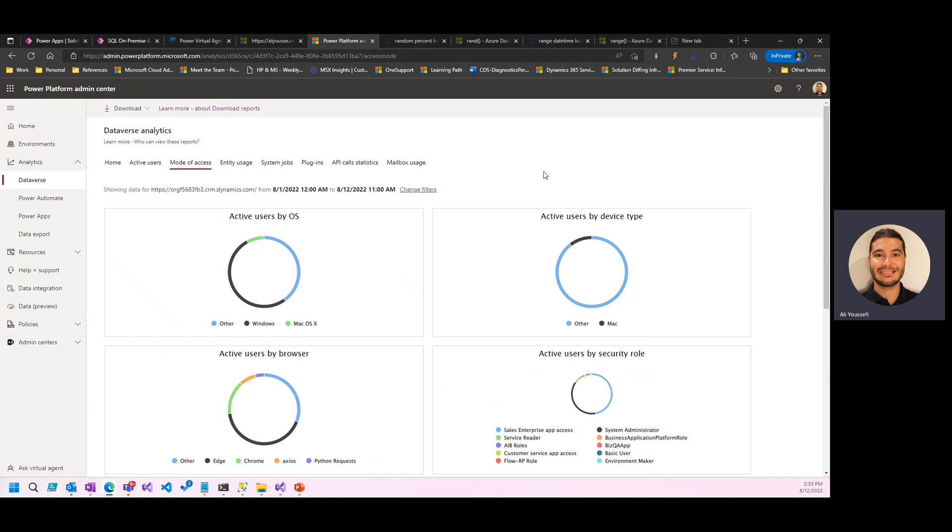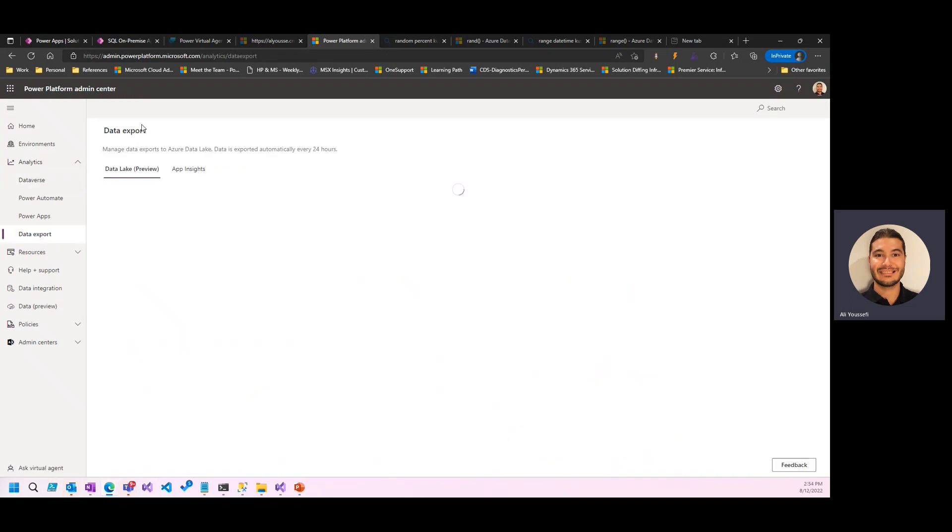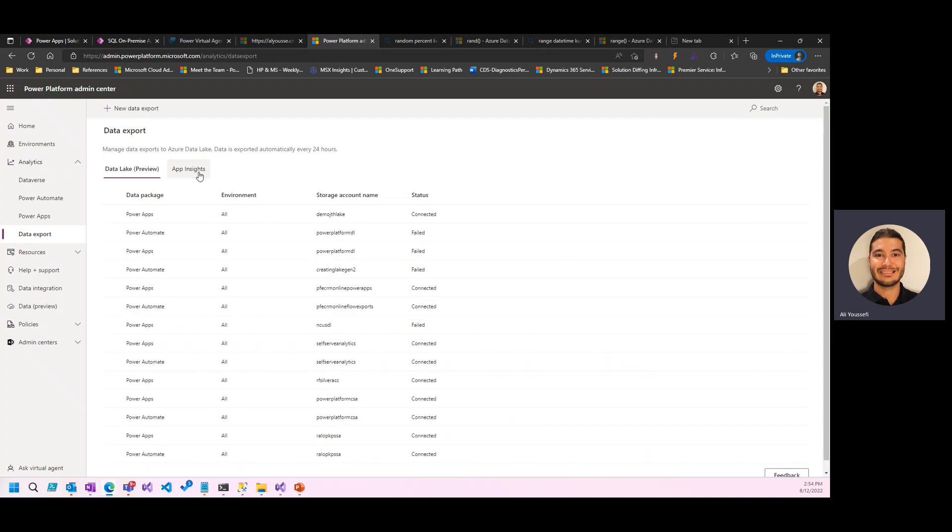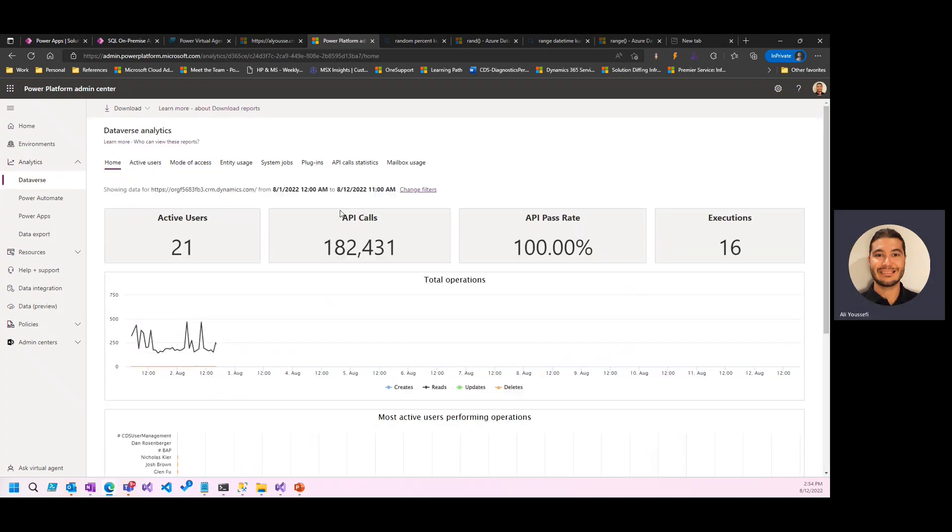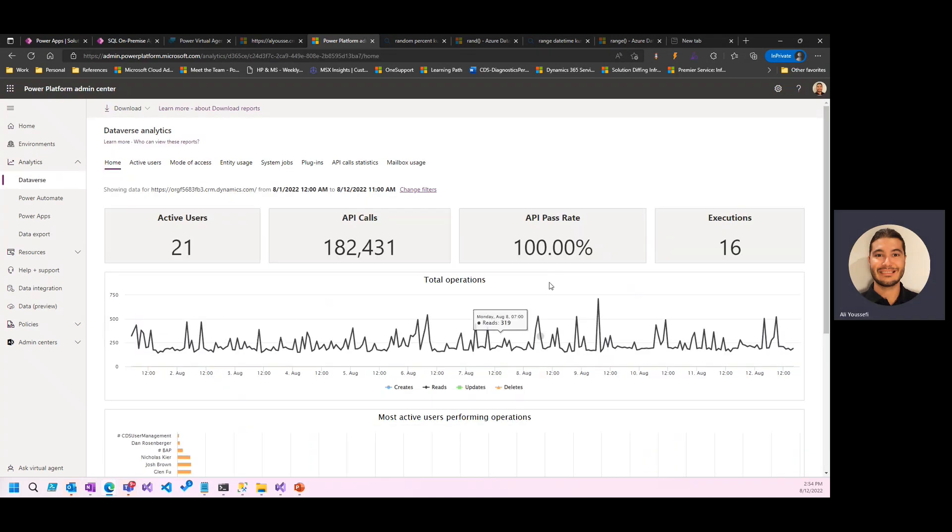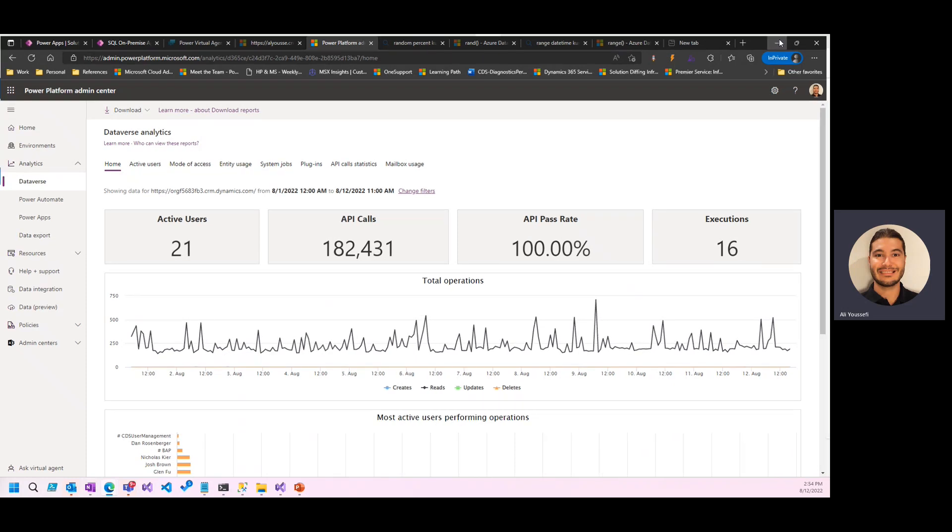All of this information can be had by turning on things like application insights, tenant level analytics. All you'd have to do is quickly go to data export, turn on the app insights feature, if available in your region, and then you could start building dashboards like you see here.